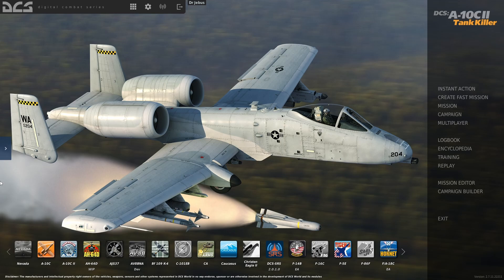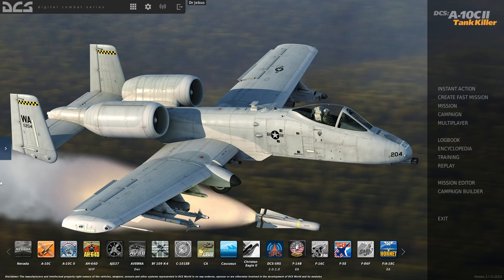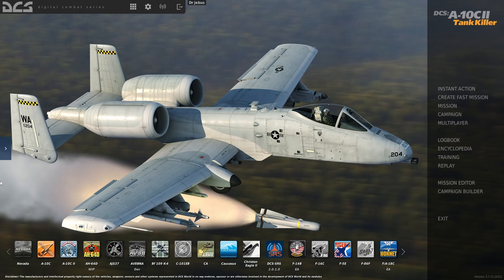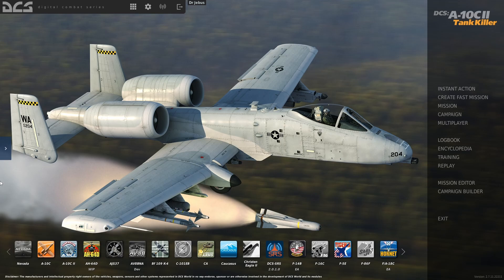This is aimed at the A-10C2 tank killer upgrade, though much applies to the legacy version. I'm doing this series in a different order from most tutorials - I want to get the fun parts up front as quickly as possible. Get people able to fly the A-10, do some damage, blow things up, especially during a trial period.